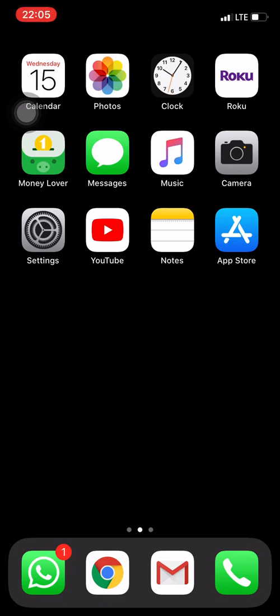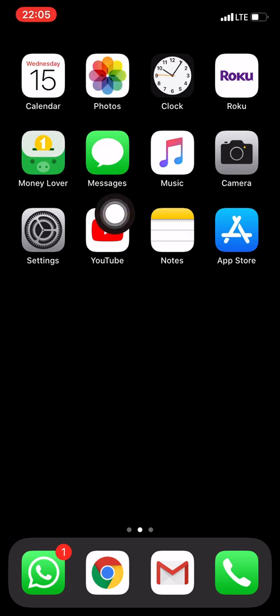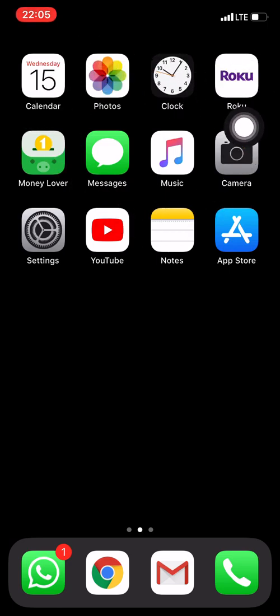Hello everyone and welcome back to our online smartphone course. Today we're going to learn how to download and install apps. Now, what are apps? Apps is short for applications and apps are basically all these squares that you see on your phone. This is an app: Roku, Music, YouTube.